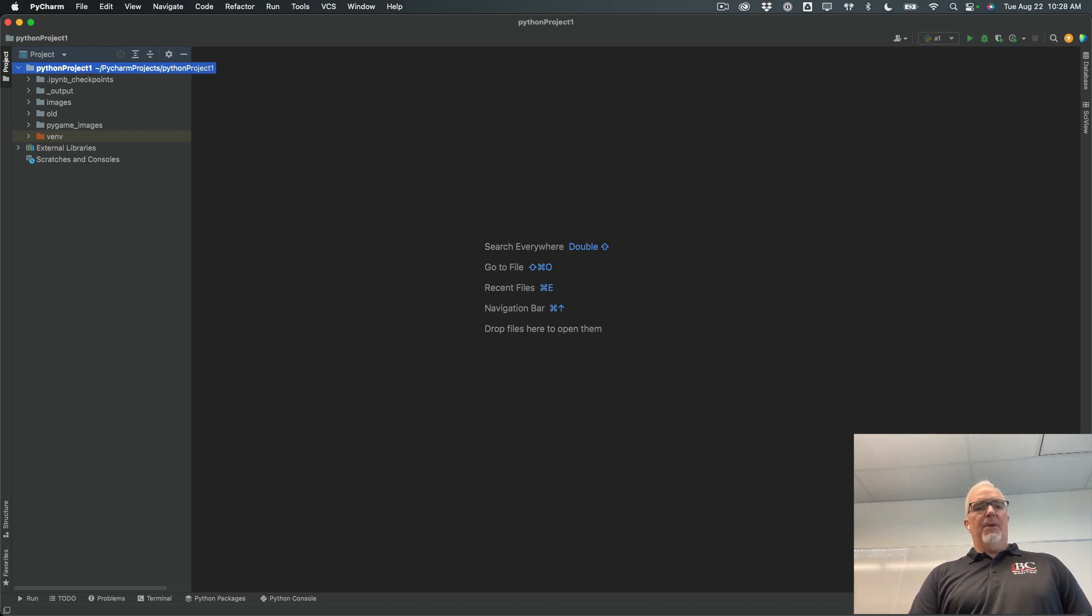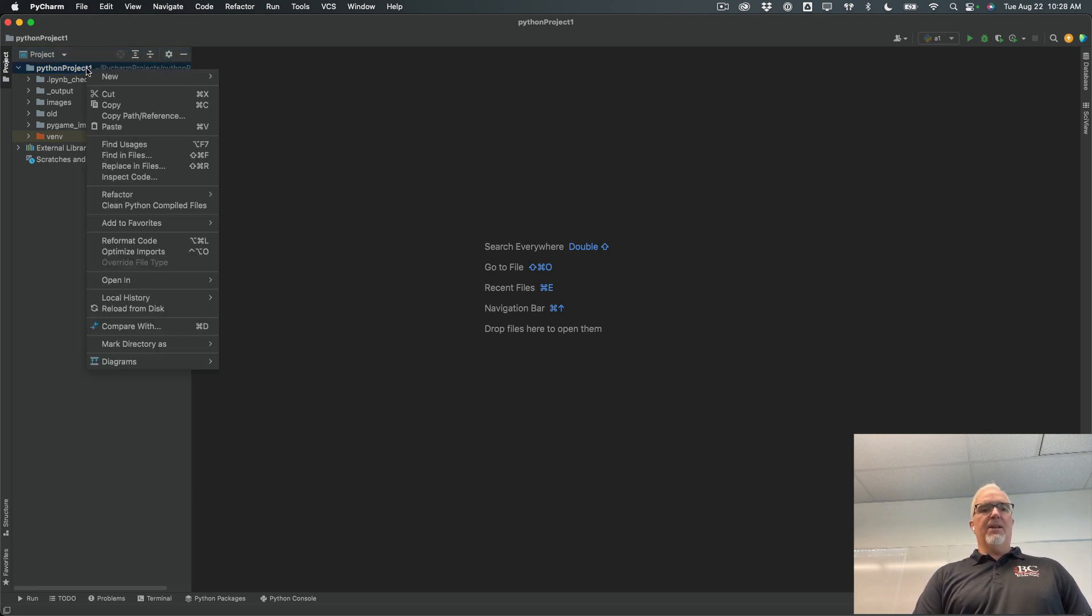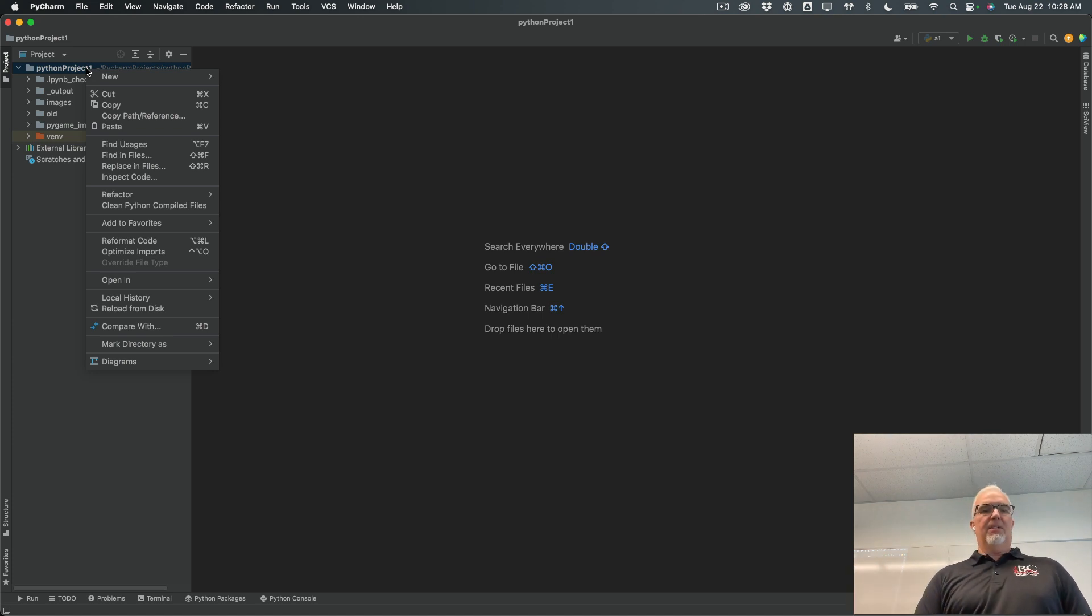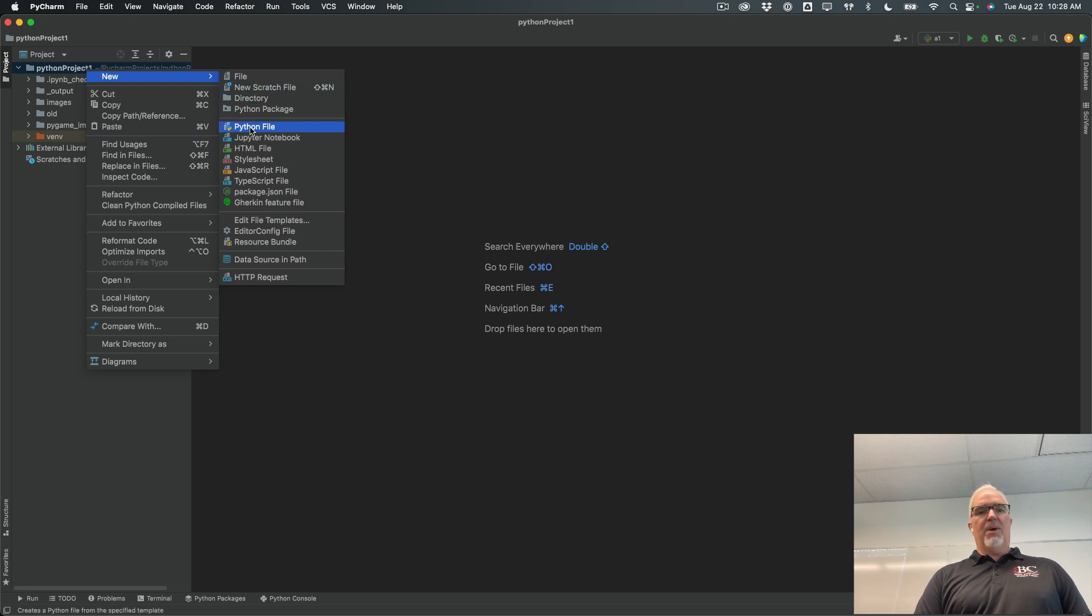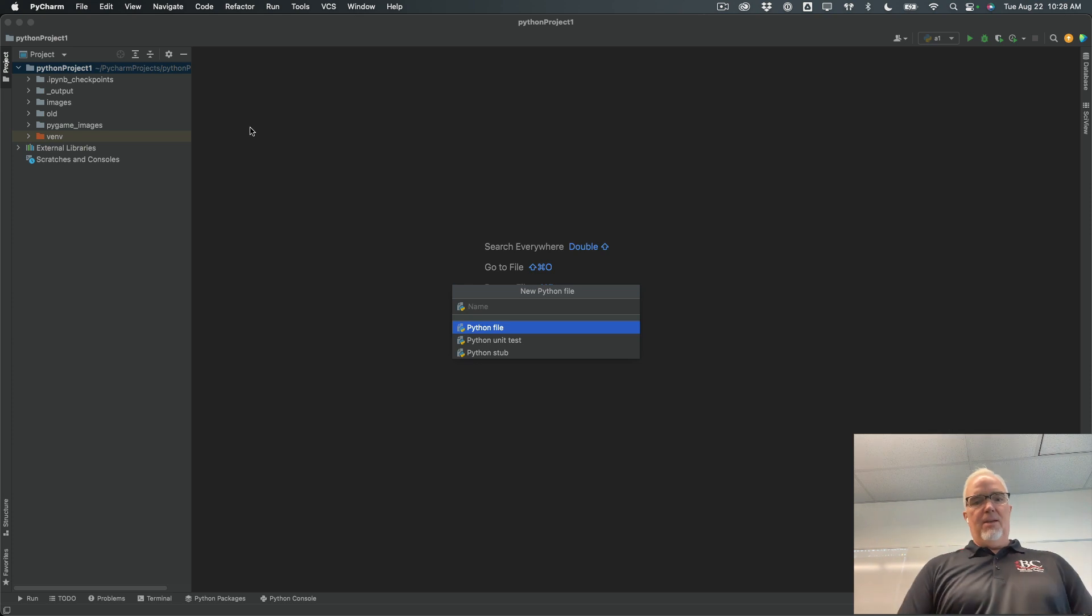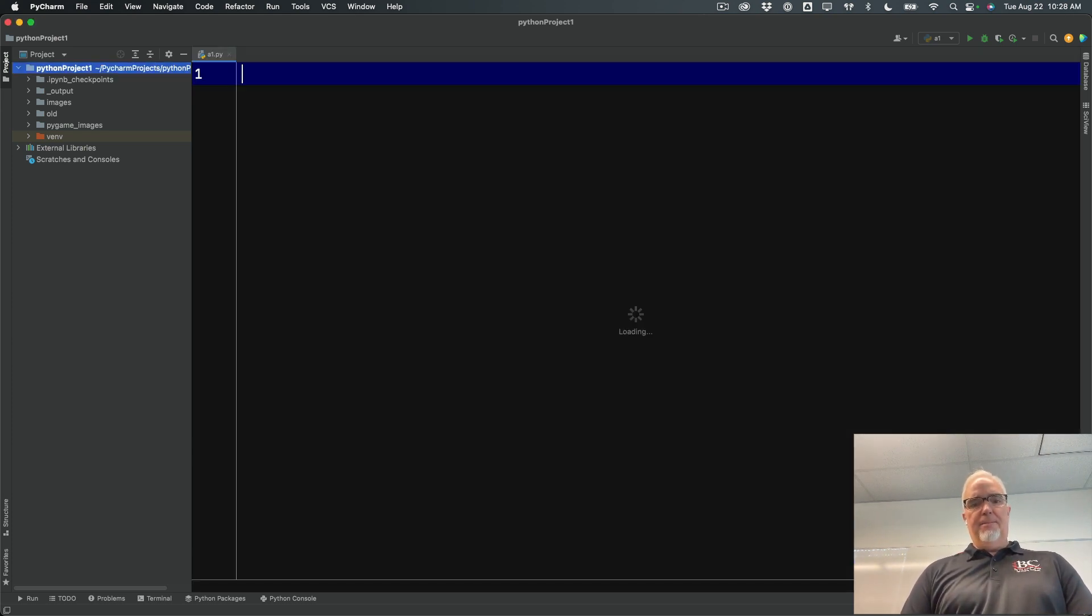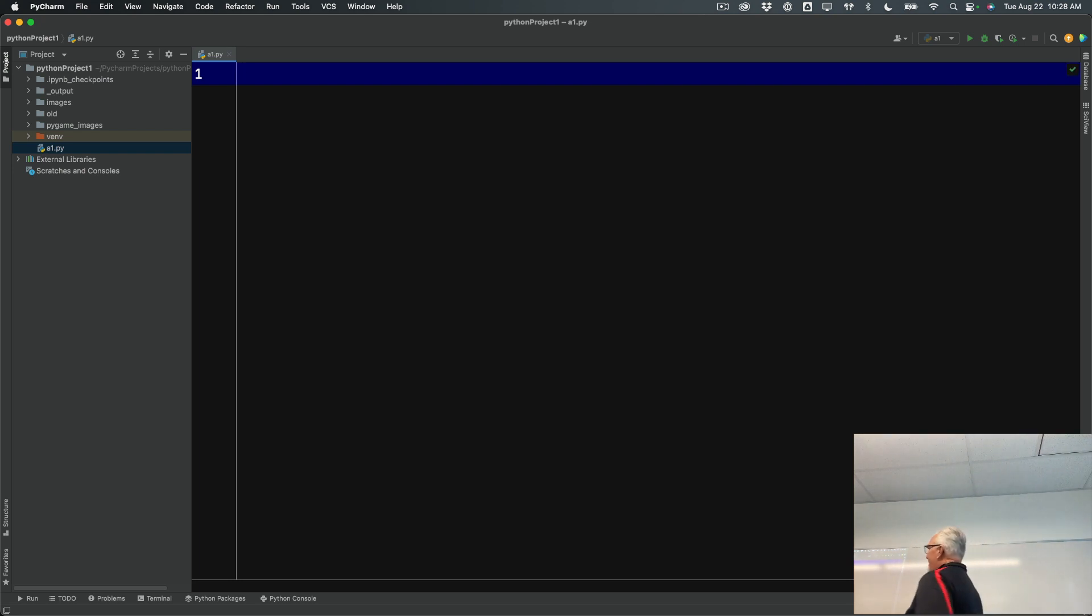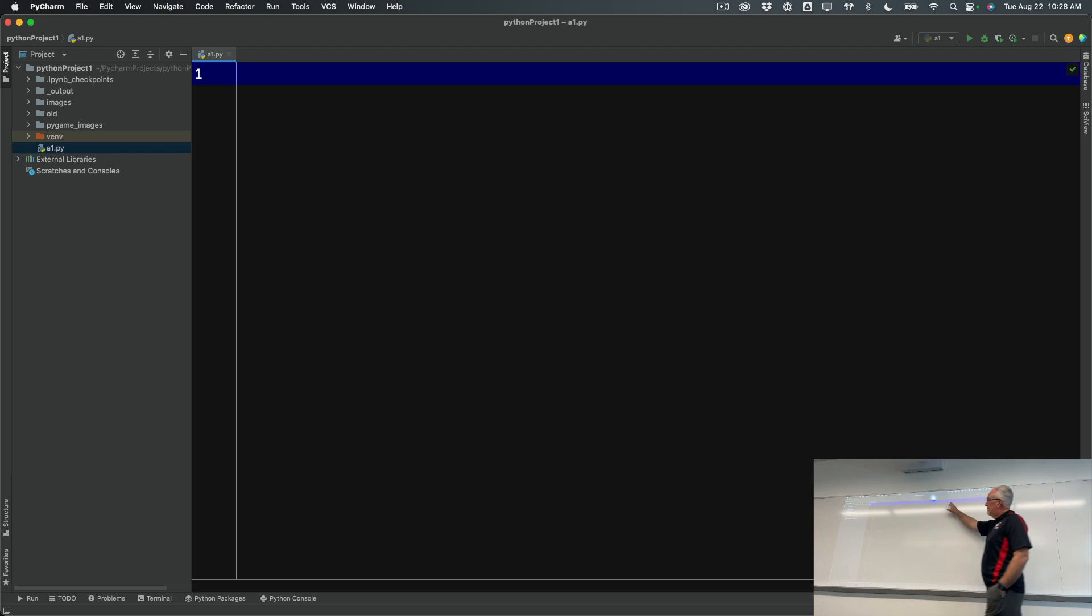But at the very top, it's called the root folder of the project, the main folder. If I right-click on that, or if you're using a Mac, you might Command-click on that. And I choose New, and then I choose Python File. It'll ask me to name the Python file, and I'm going to name that a1.py. And it will give me this blank coding window with number one.